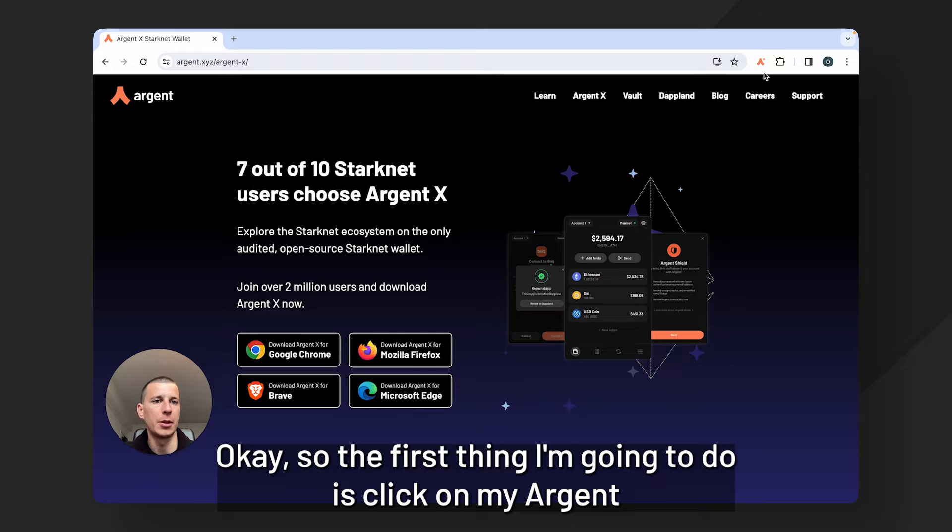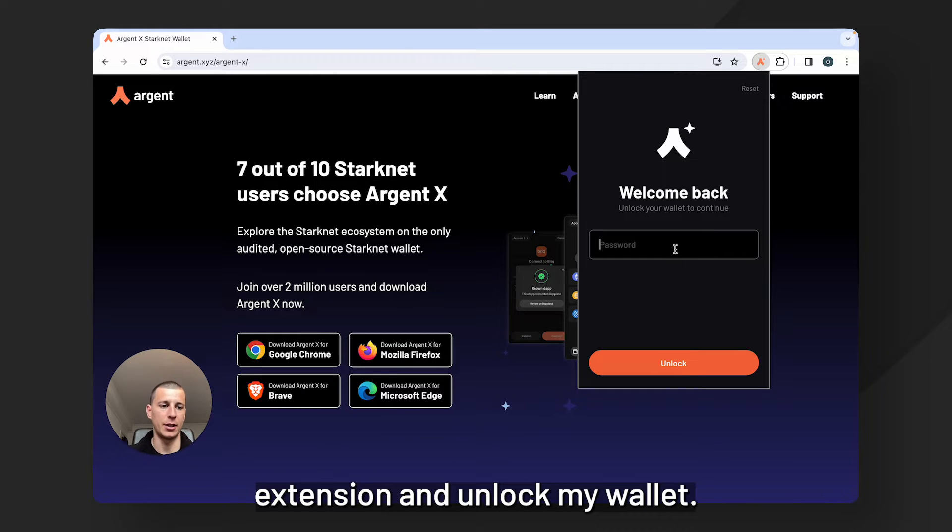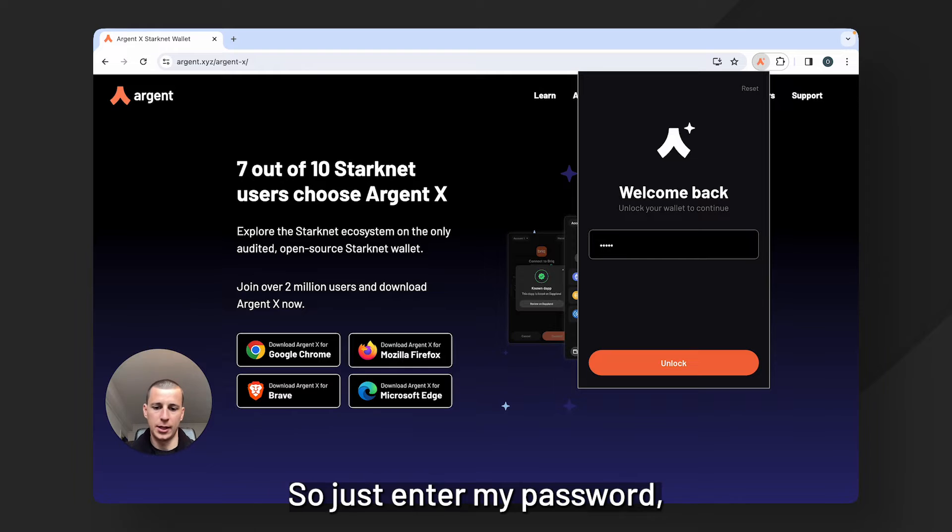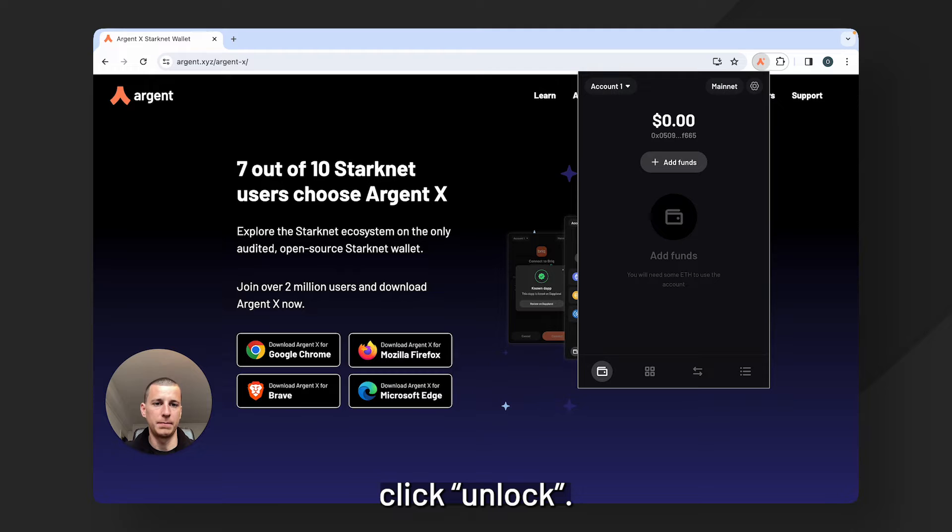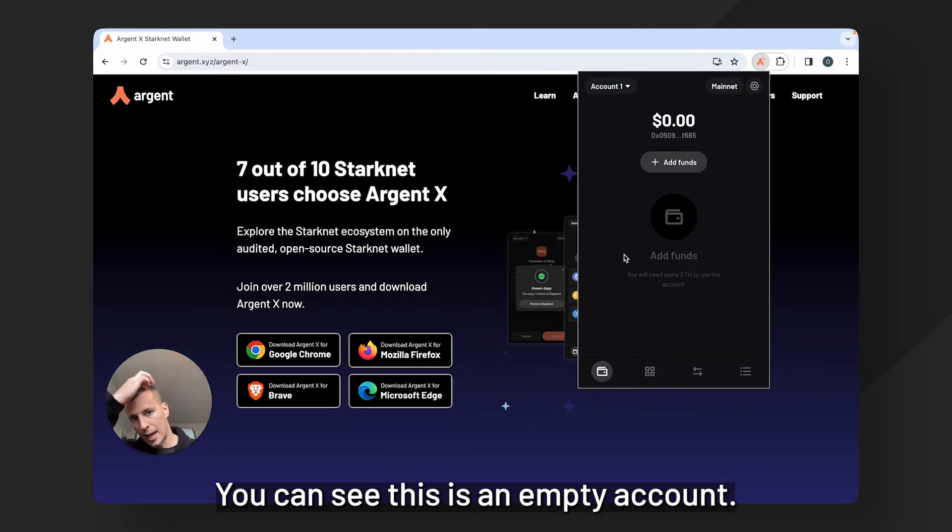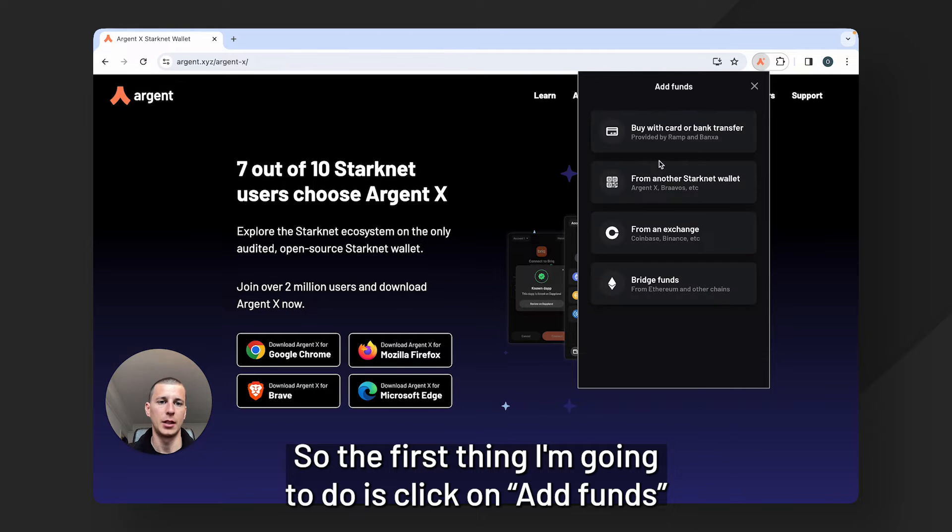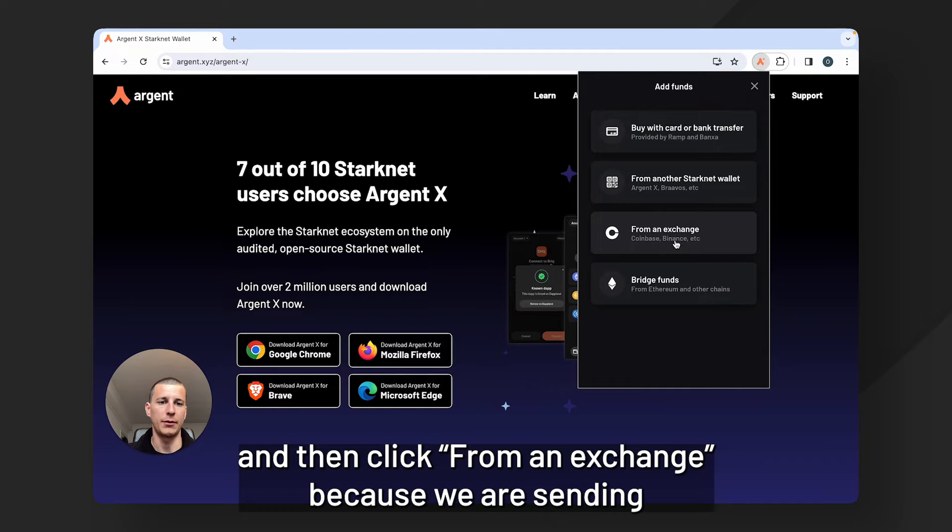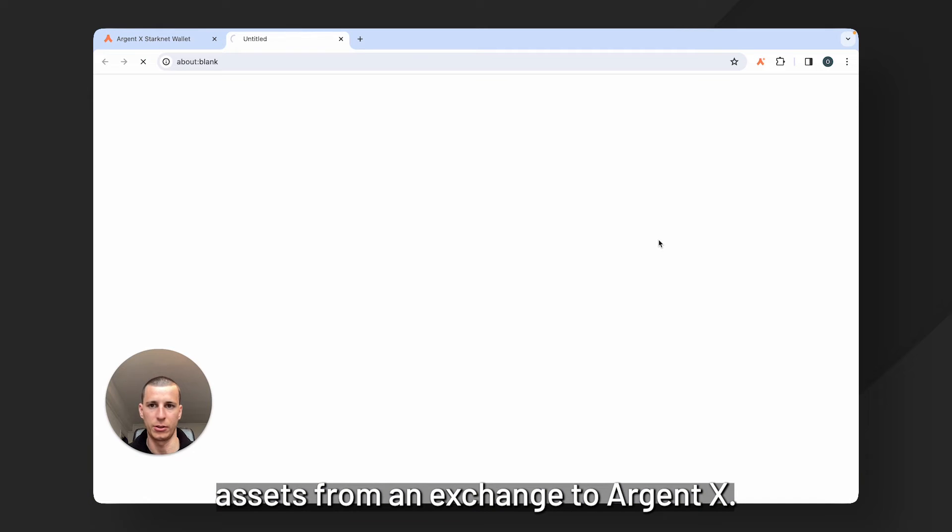Okay so the first thing I'm going to do is click on my ArgentX extension and unlock my wallet. So just enter my password, click unlock. You can see this is an empty account so the first thing I'm going to do is click on add funds and then click from an exchange because we are sending assets from an exchange to ArgentX.